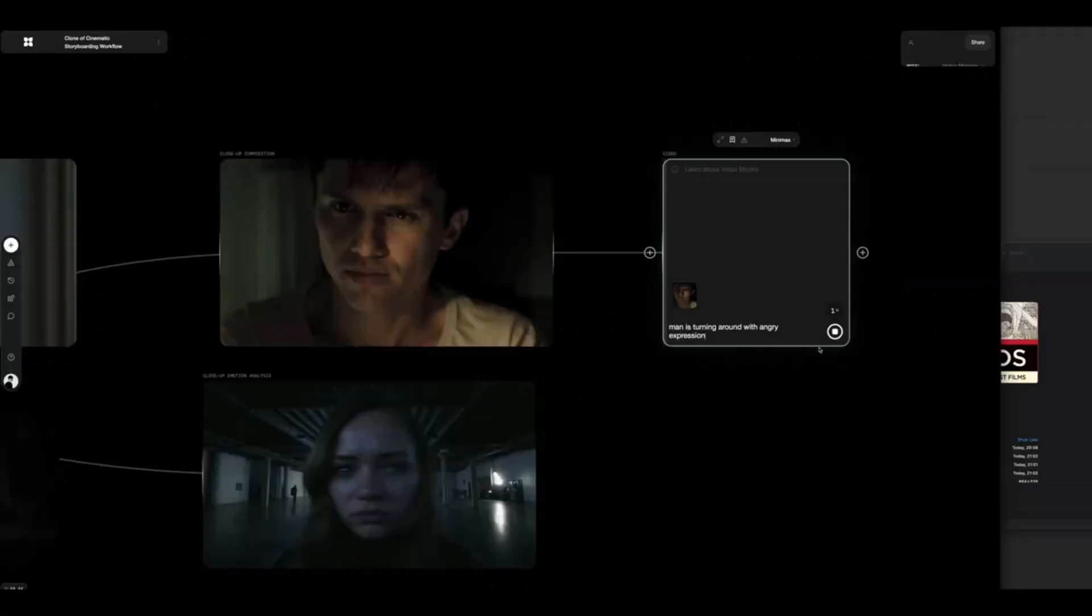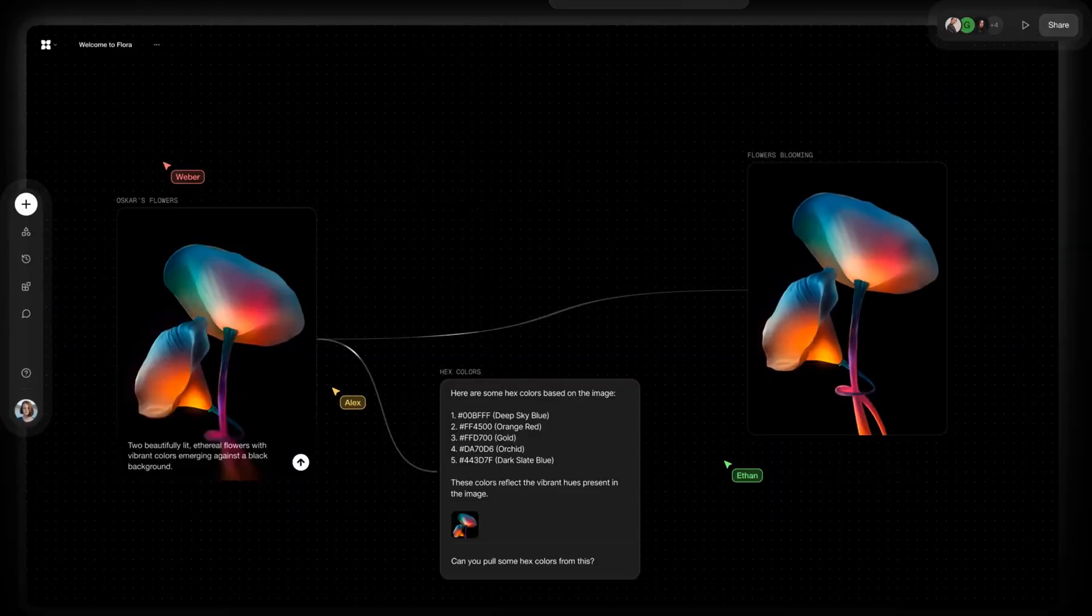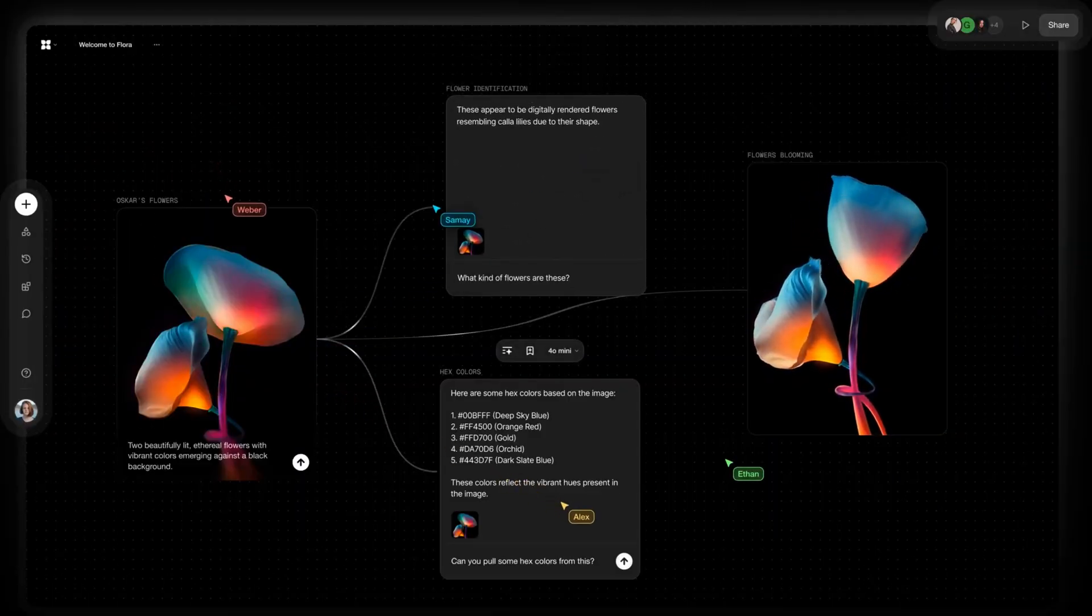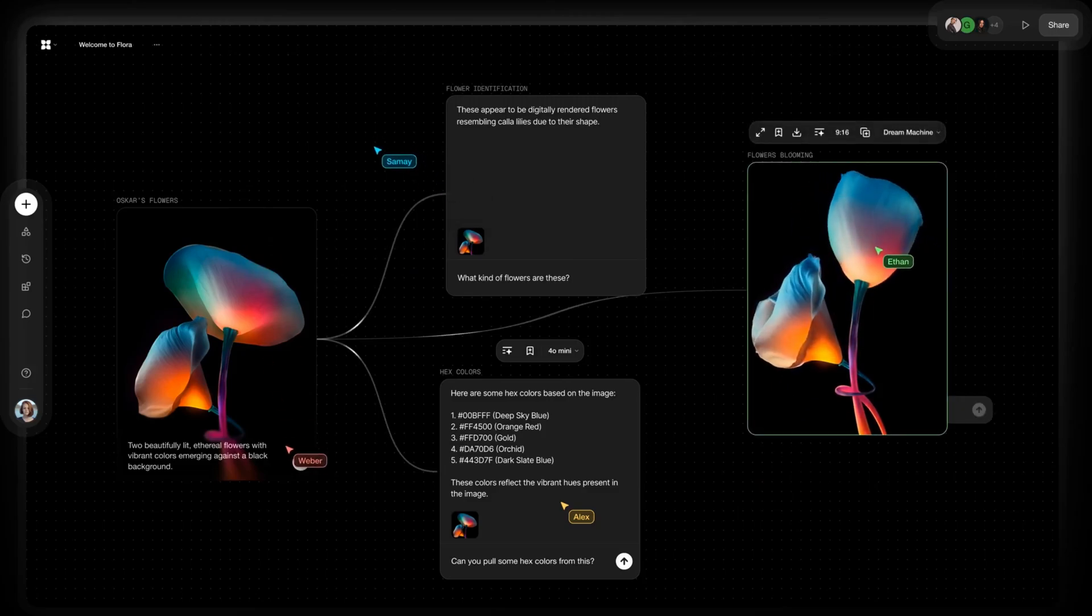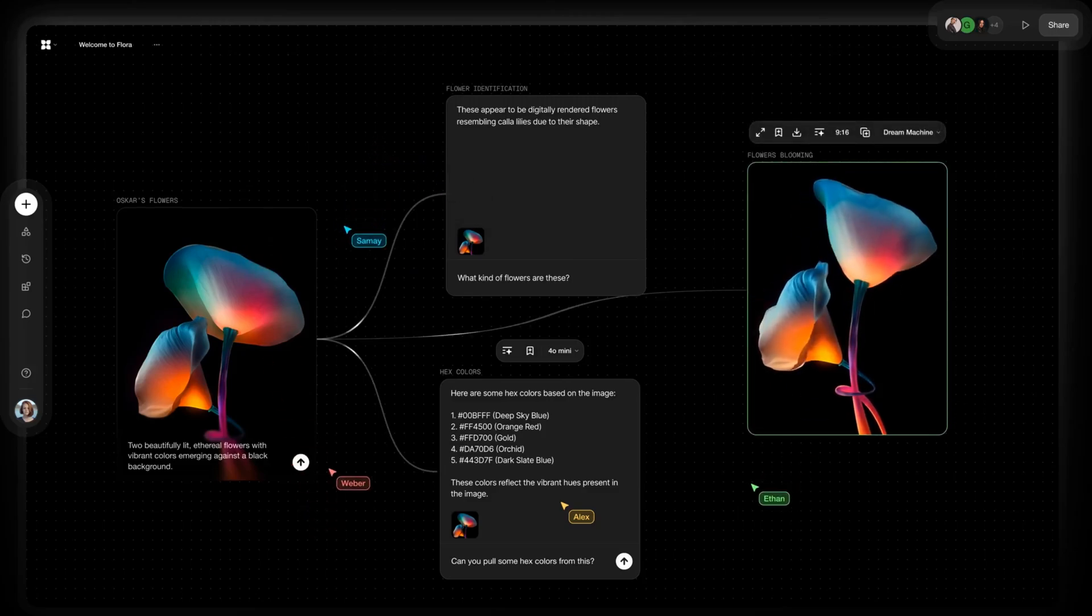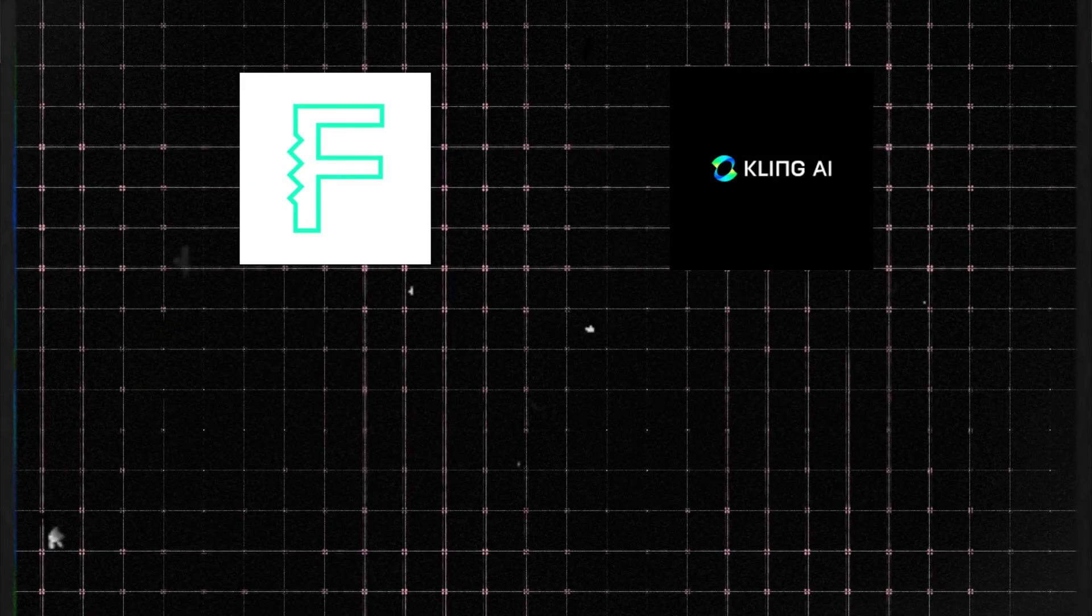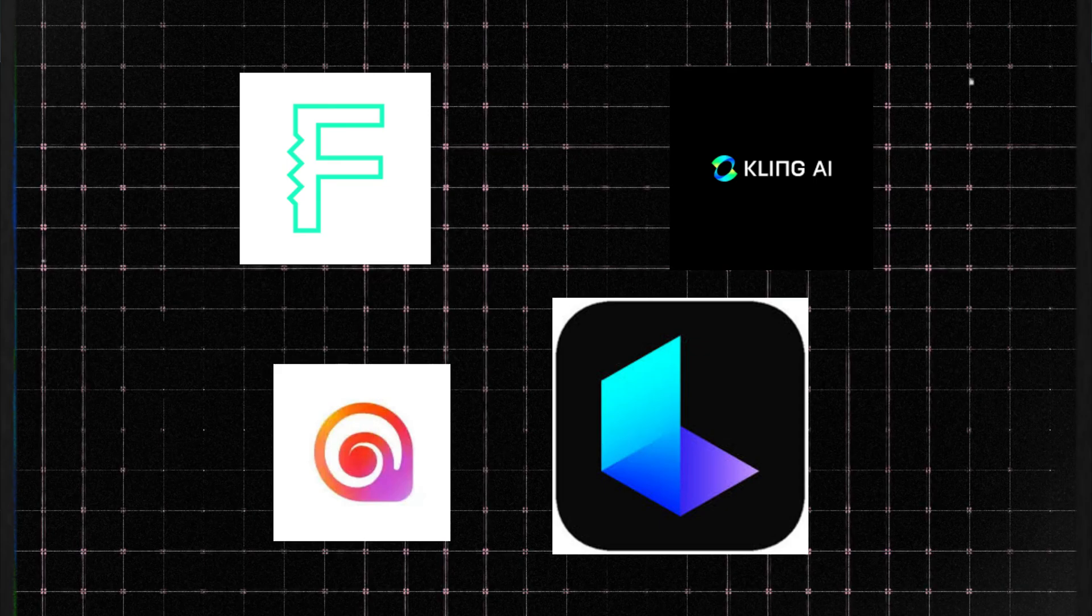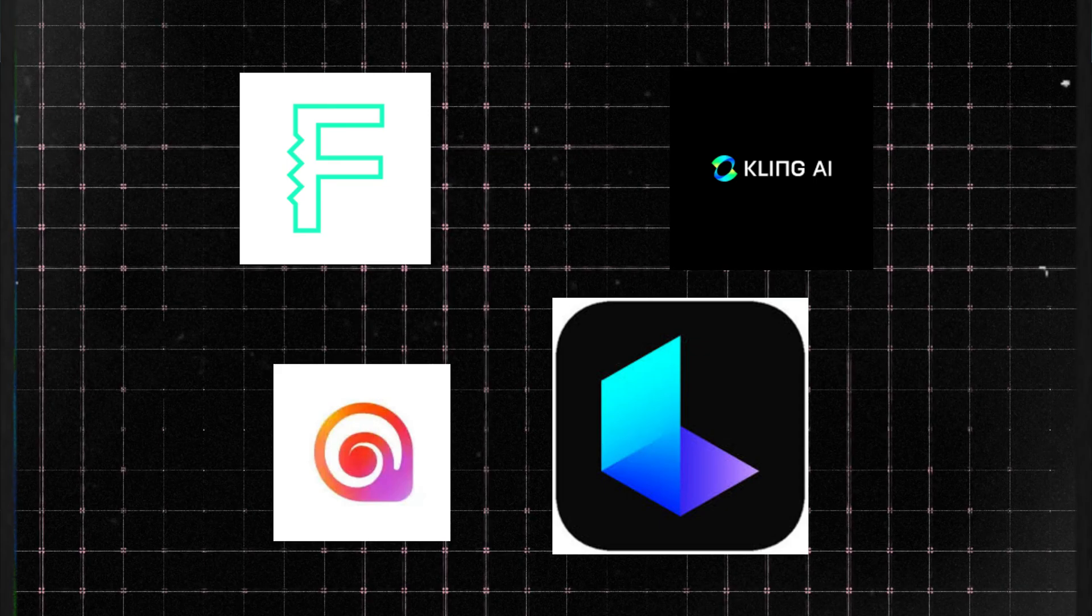Flora is built for creative professionals, but honestly, anyone can use it. It gives you an infinite AI-powered canvas where you can design structured, scalable workflows. The best part? It brings together top AI tools like Flux Pro, Kling Pro, Minimax, Lumen Hyluo, so you don't have to jump between different platforms.